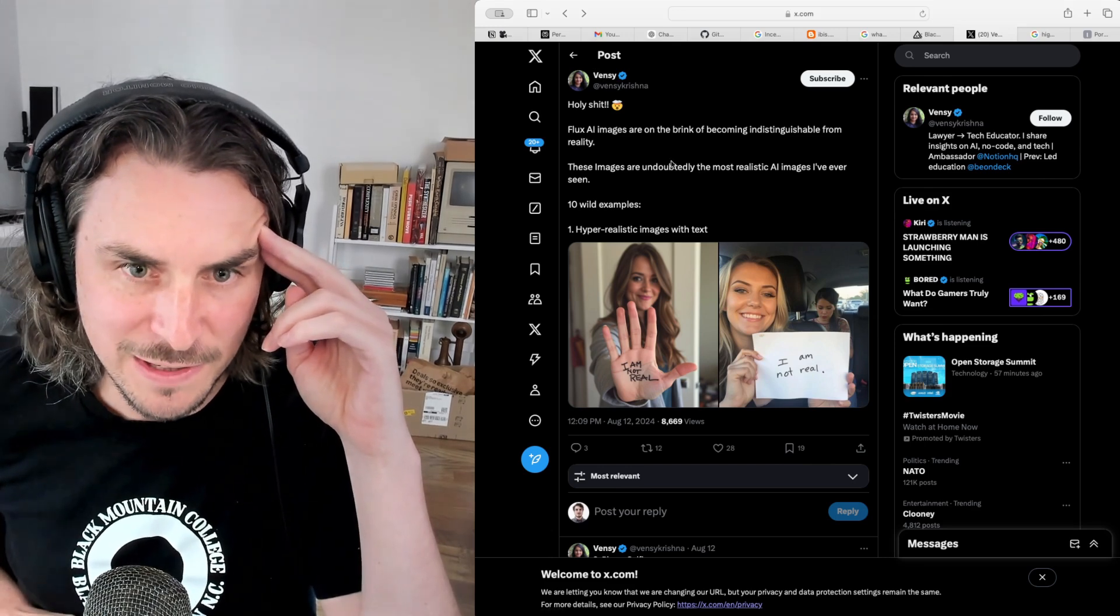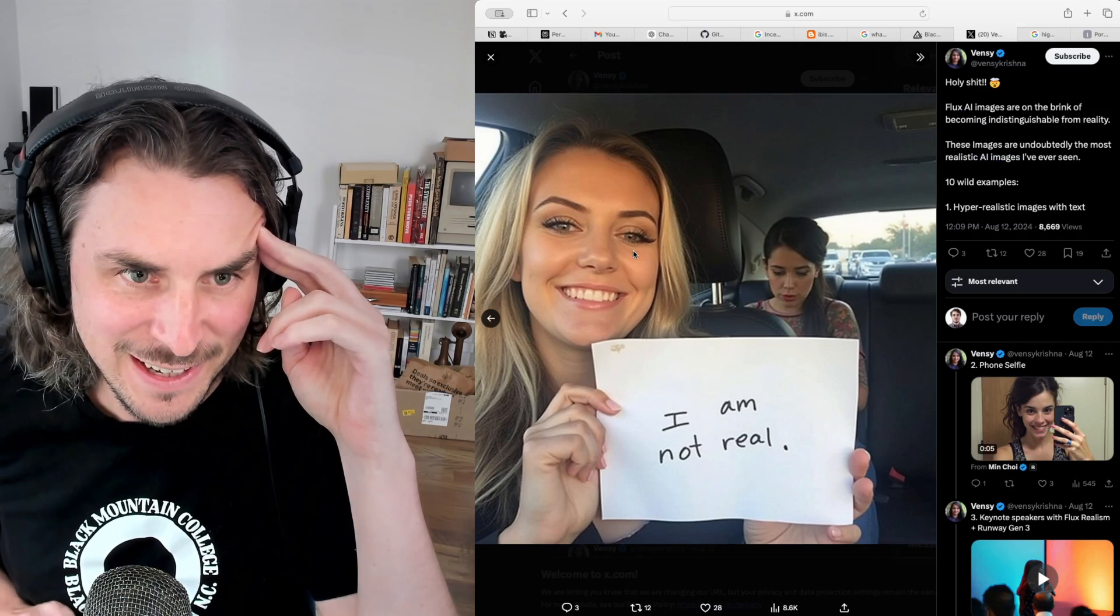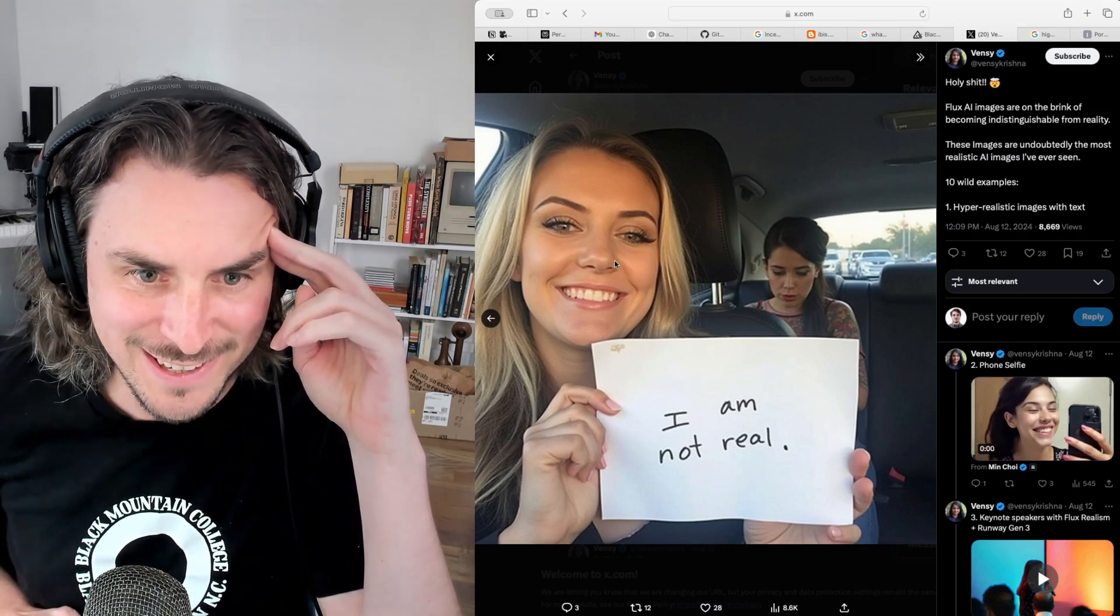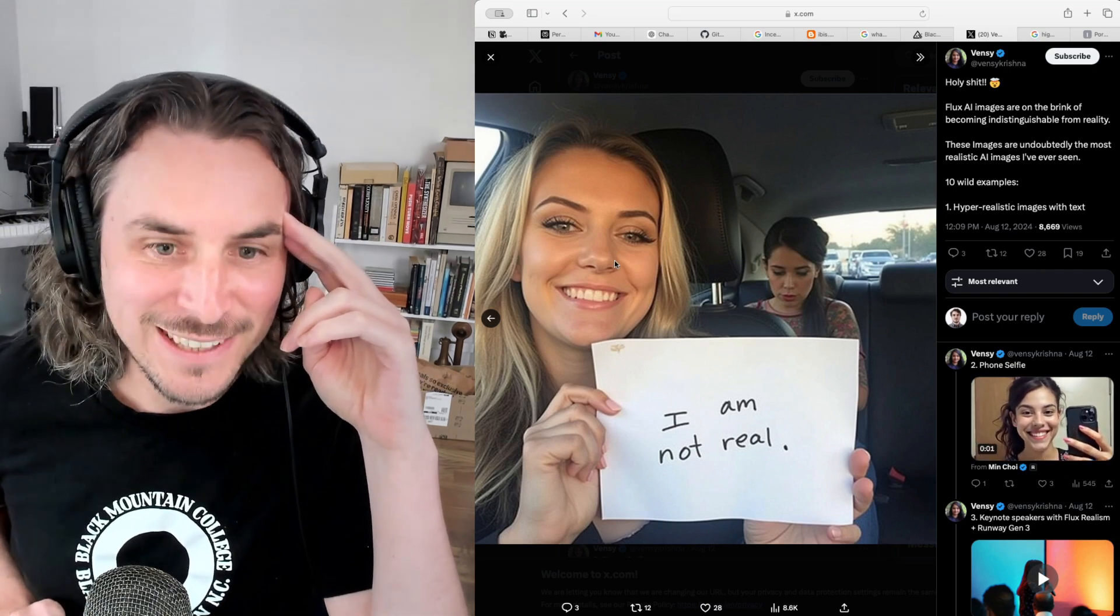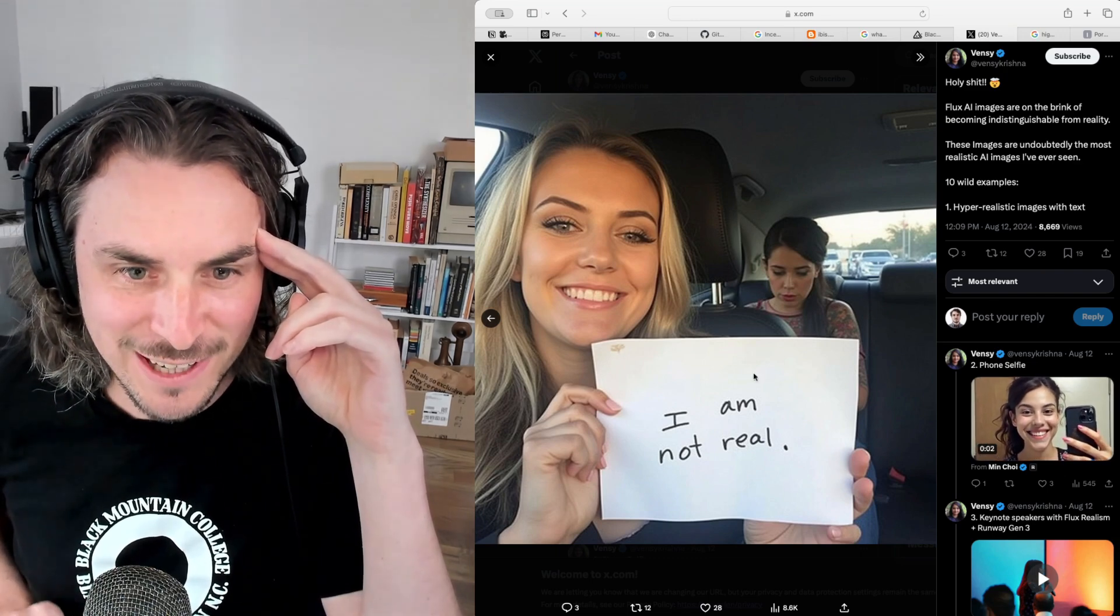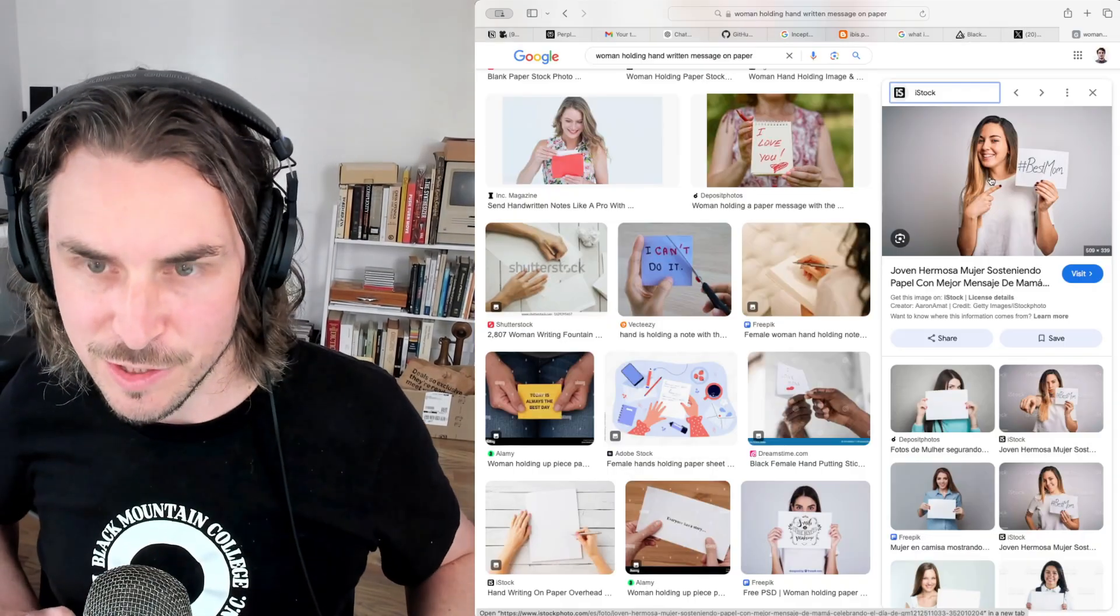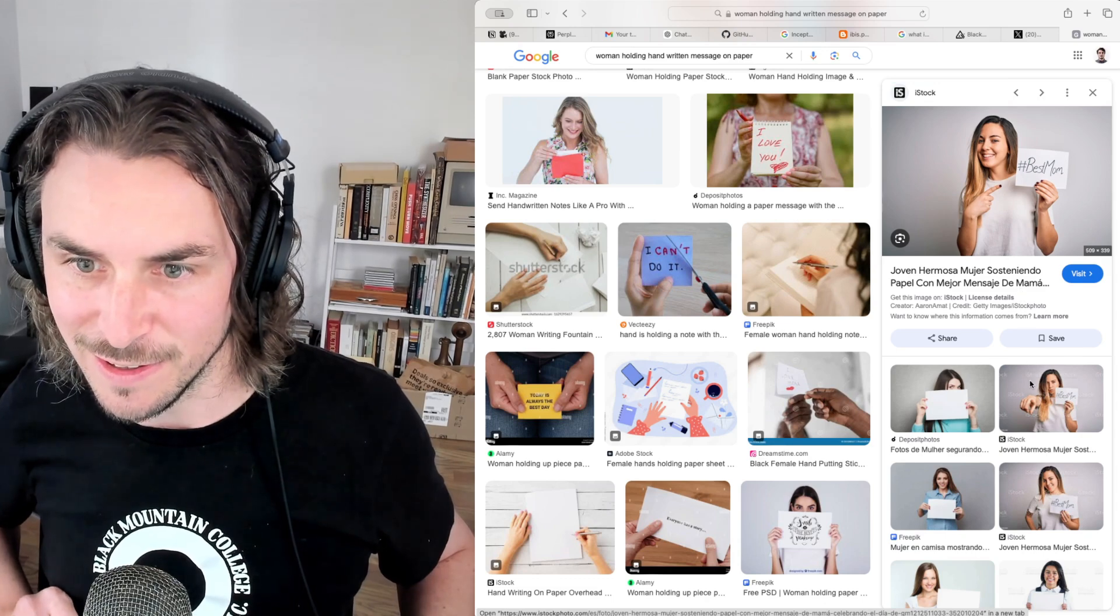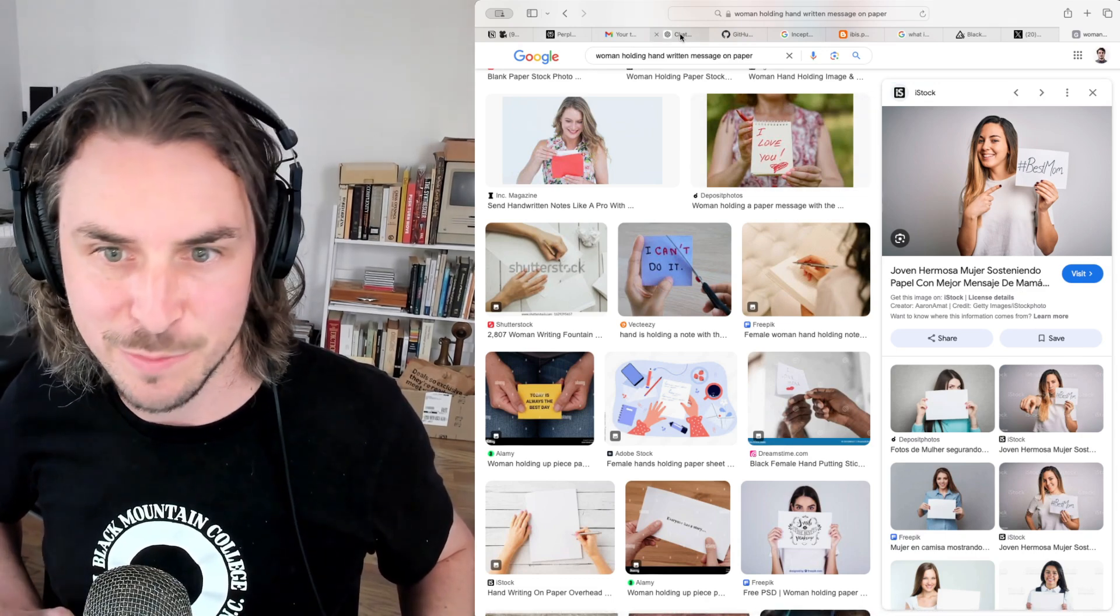Okay, last Flux example. I'm going to grab from this same thread by Vinzy. I think this is going to be kind of funny. Let's grab the one that is a Flux-generated image of a woman holding up a handwritten sign that says, 'I am not real.' So the answer is literally in the image. Let's see if GPT-4 is able to parse out this clue and then take it seriously enough to get the right answer. Okay, this one's kind of similar. It's a woman holding a handwritten sign as well. In this case, the sign says hashtag best mom. Let's paste that one in there.